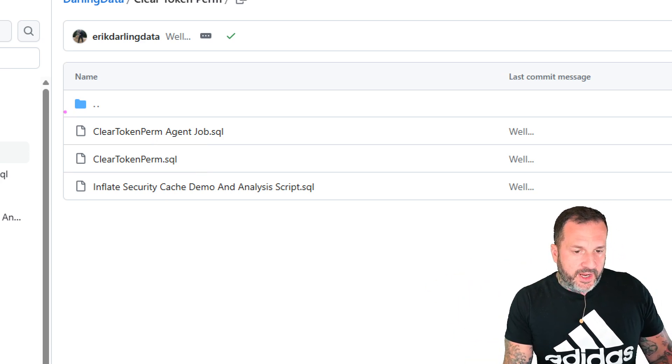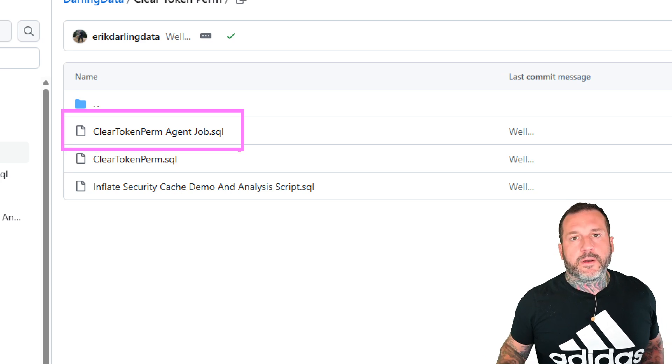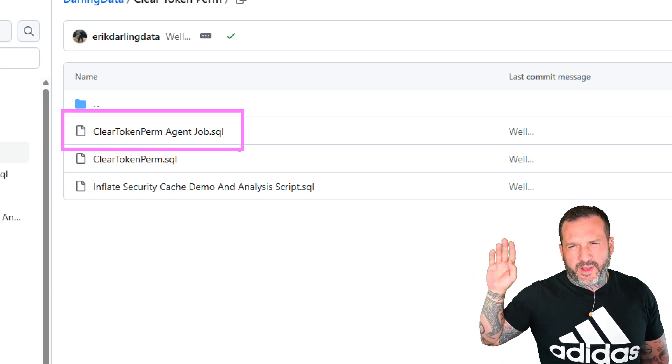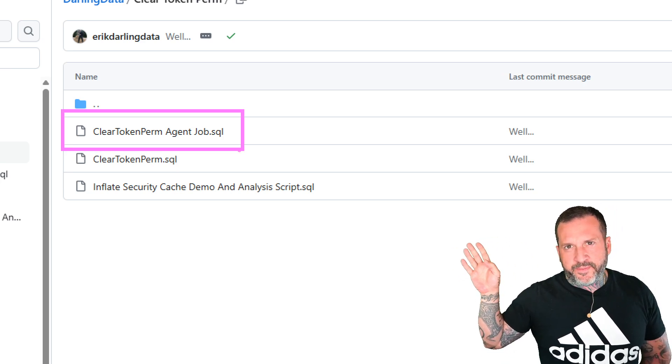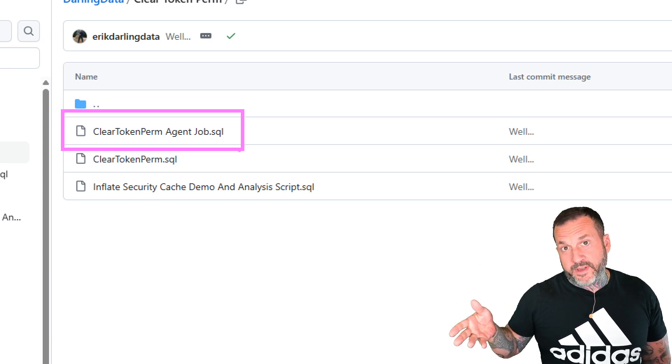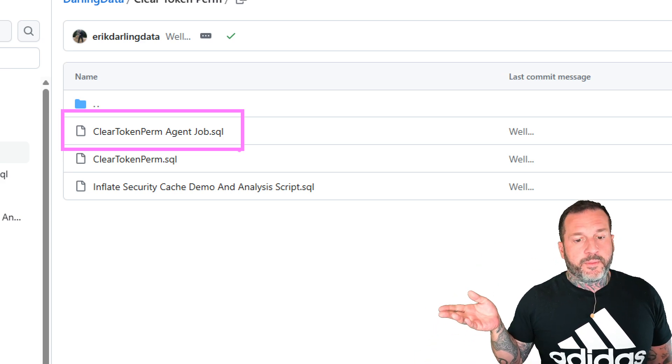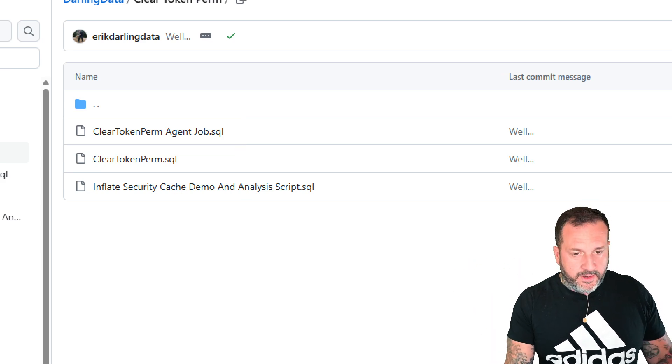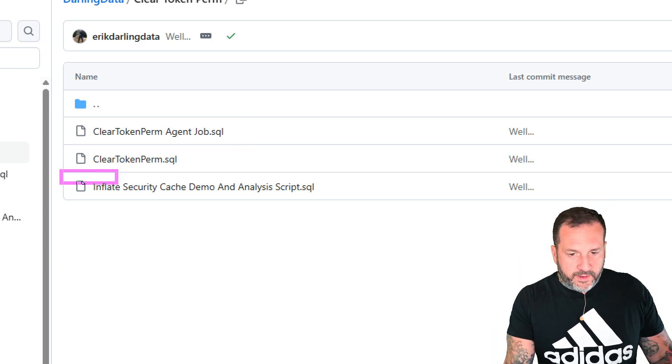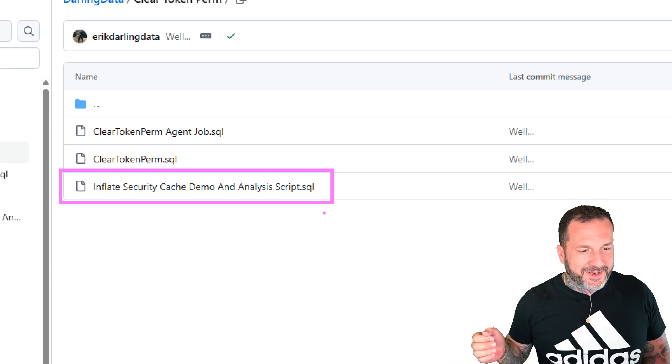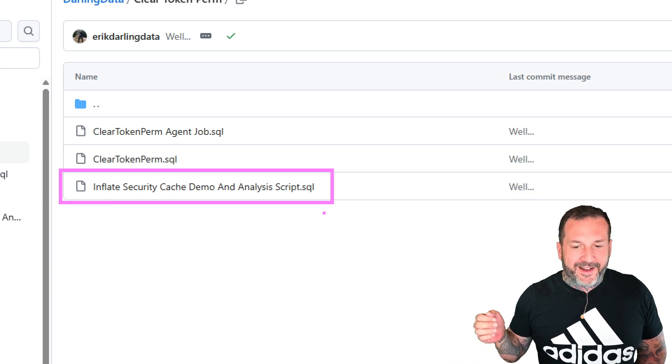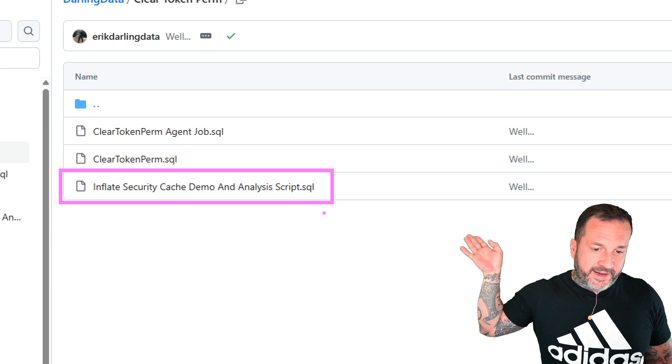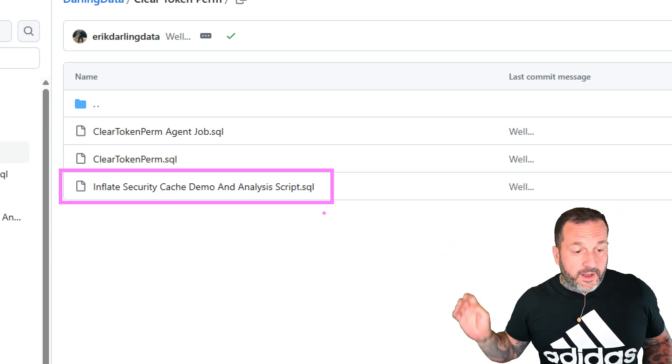I've also got an agent job to set that up to run. The schedule, I think, is baked in for like every hour or something. If that's not often enough, you can, of course, adjust the schedule. But all of this stuff you can just hit F5 on. And, of course, if you want to inflate your security cache for some reason or you just want the standalone analysis scripts here, you can use that.